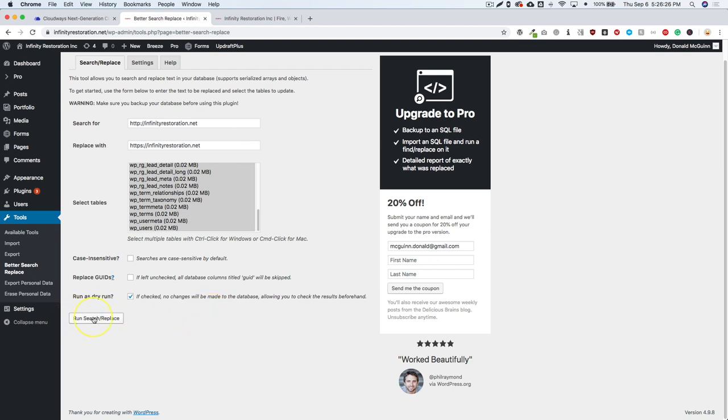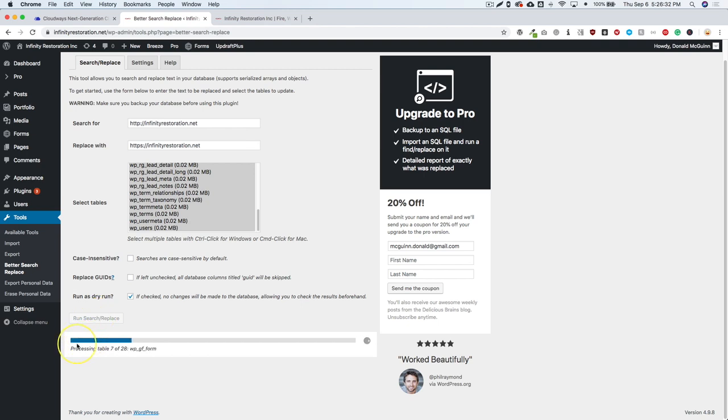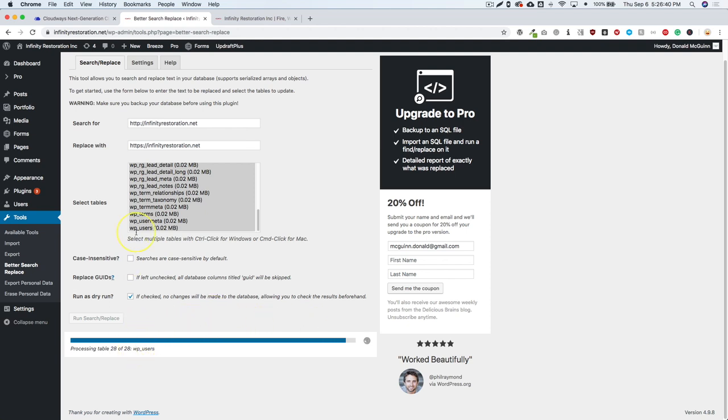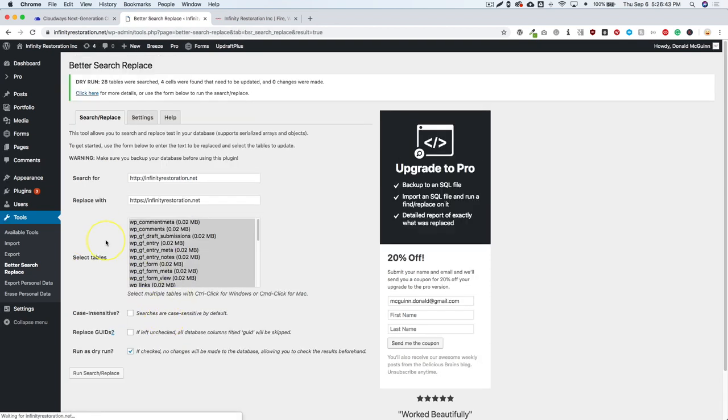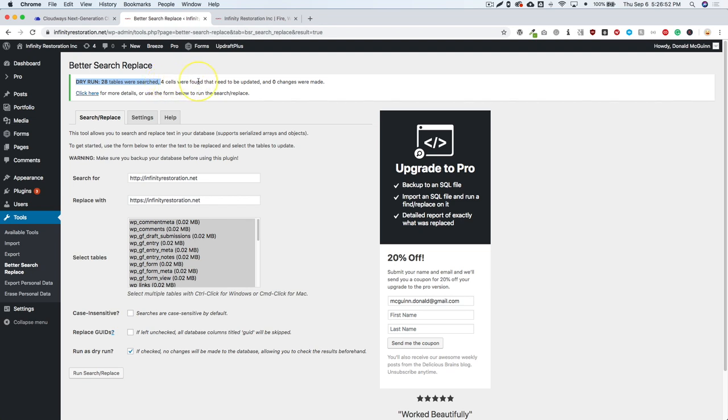So let's go ahead and we're going to run the search and replace, but remember we're doing it as a dry run. So let's go ahead and click that. And then basically it's just processing all of your tables down here. Now, if you have an e-commerce site with WooCommerce installed, this may take a little bit longer and it's going to have more tables. So now we have our dry run results. We have 28 tables that were searched for data entries need to be updated and zero changes were made. So let's go ahead and uncheck this and let's run this search and replace.